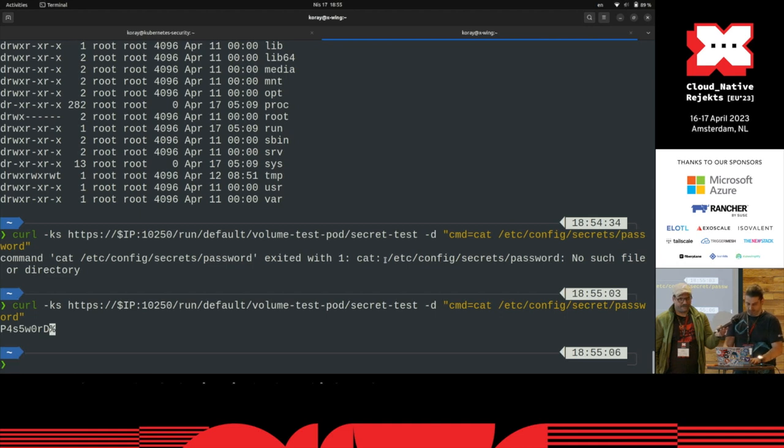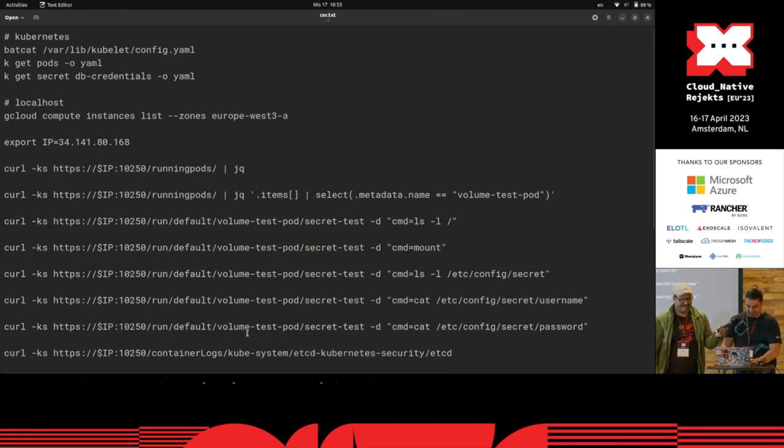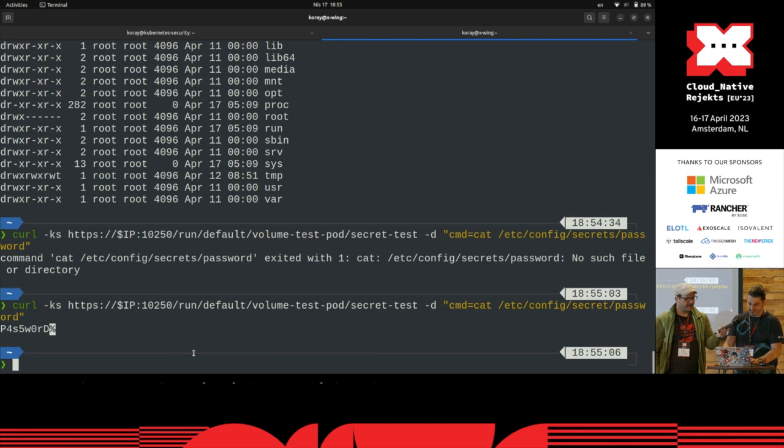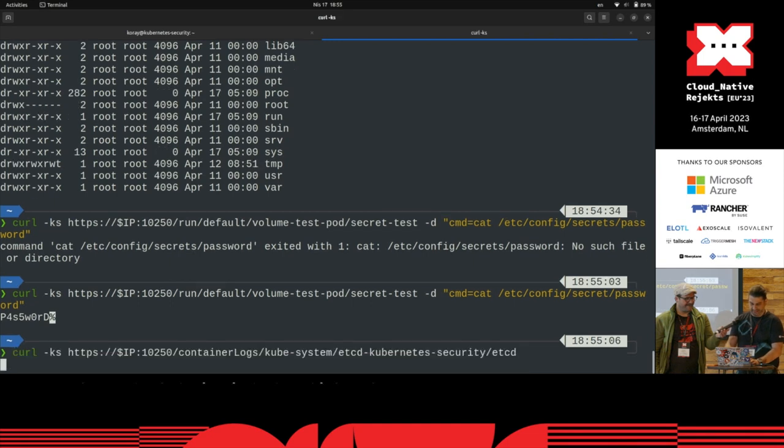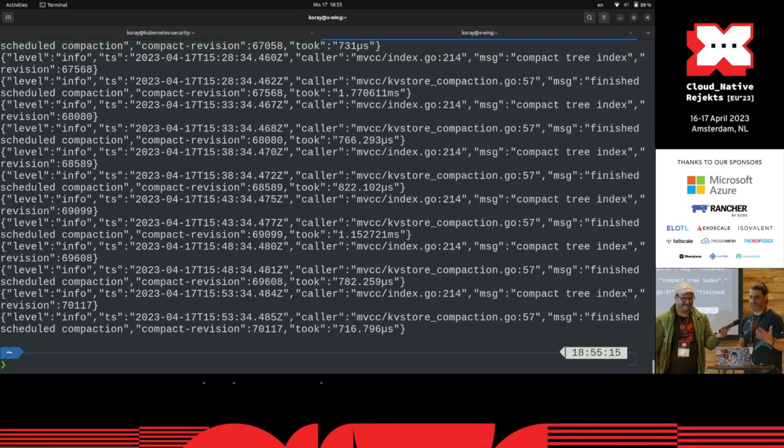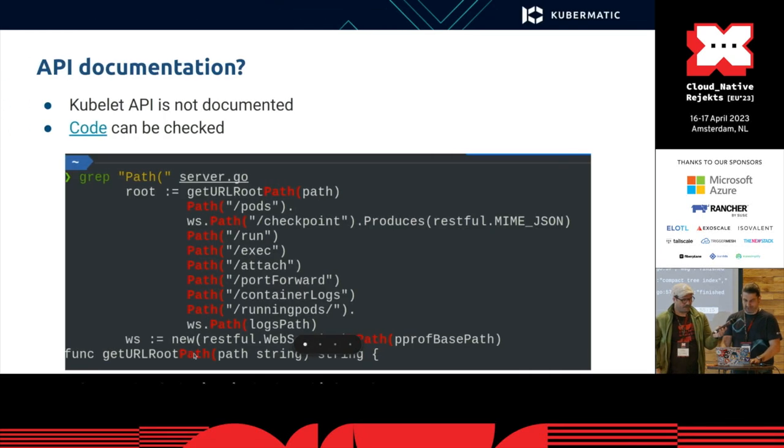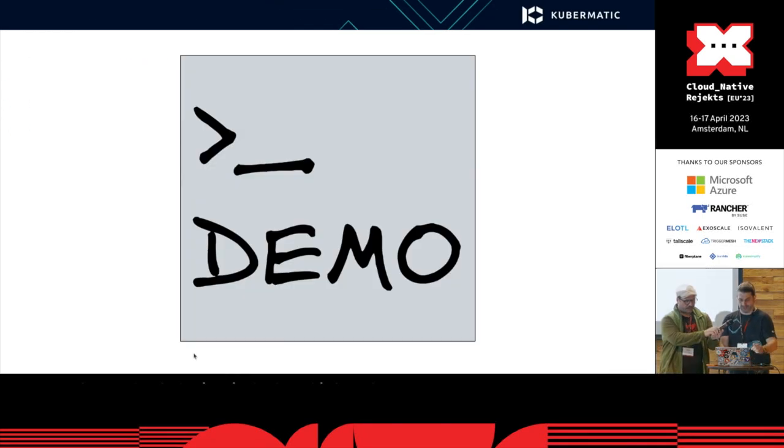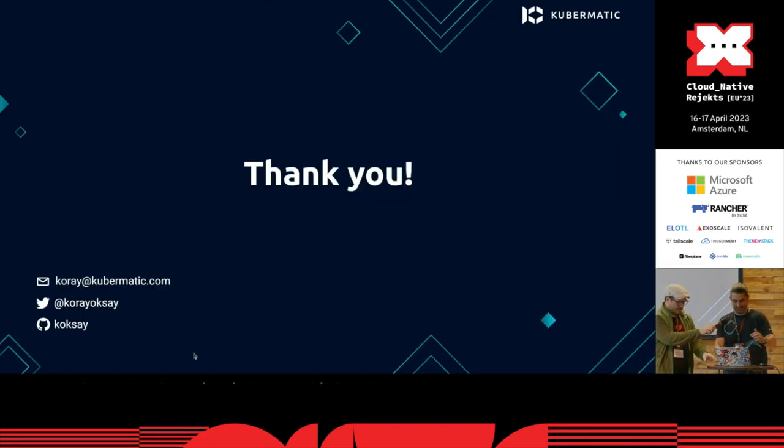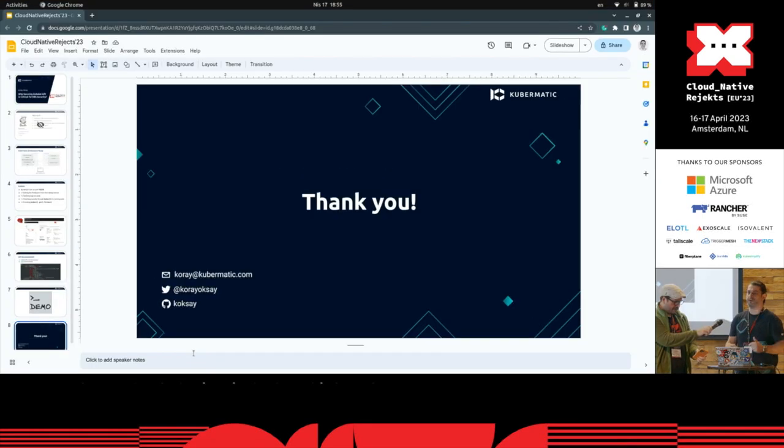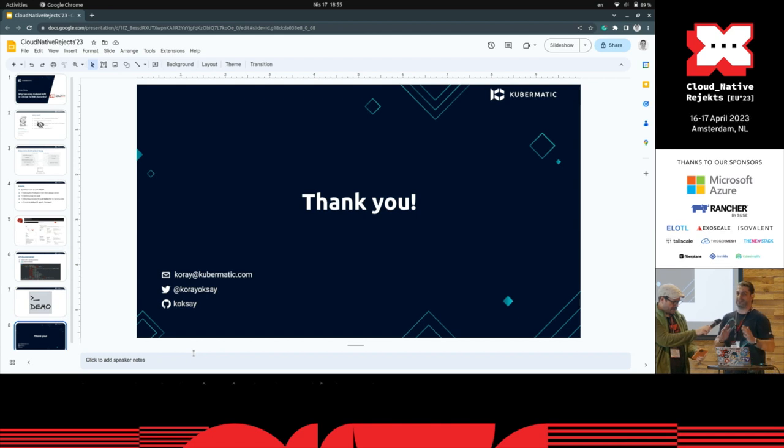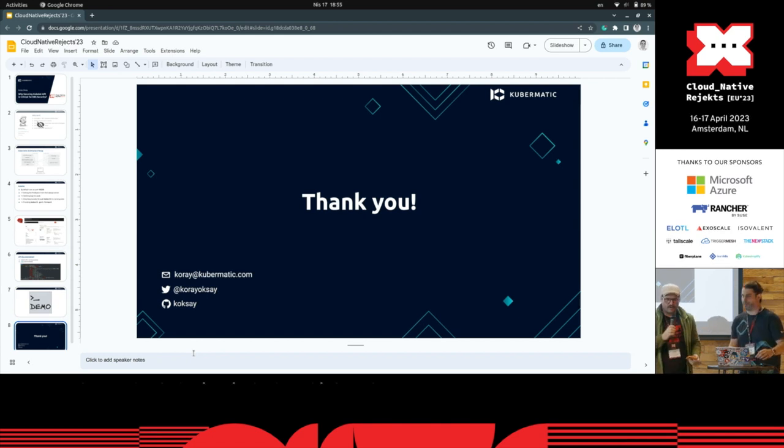There's even more. You can even get the container logs. Yeah, for example, these are the etcd logs. So be careful about your kubelet configuration and make sure that it's all safe and secure. Thank you.